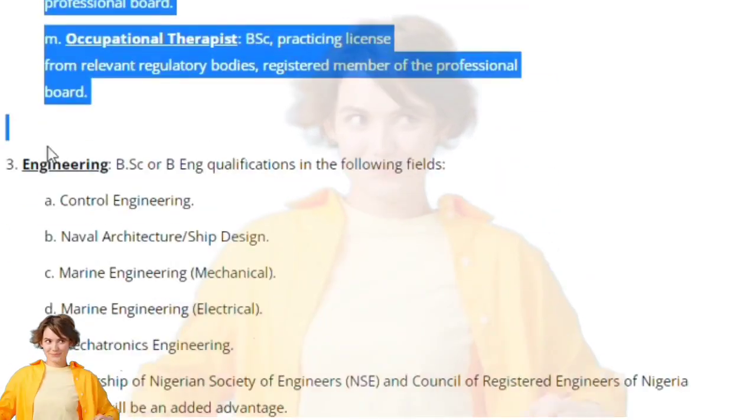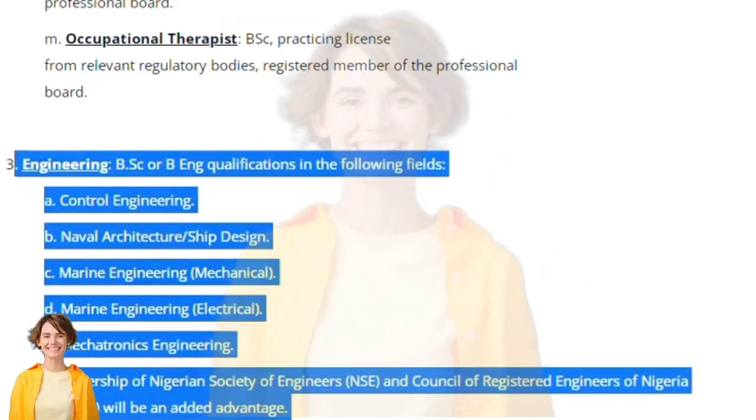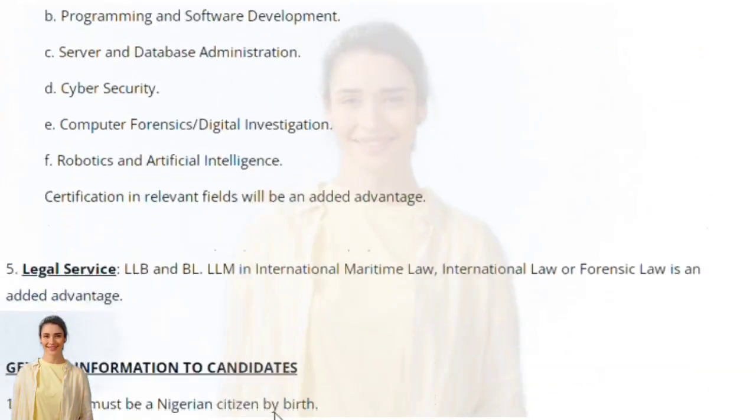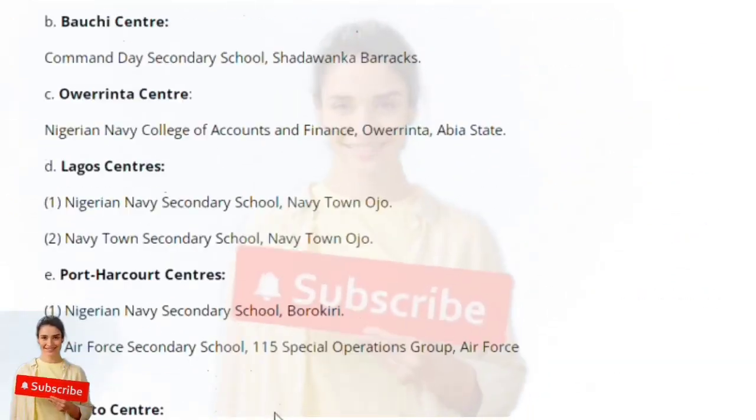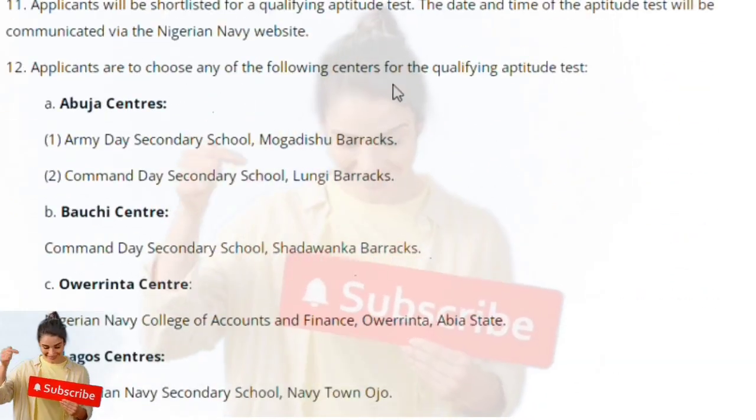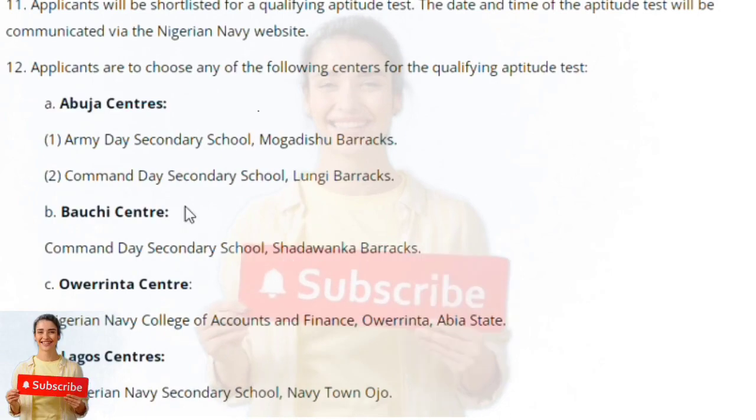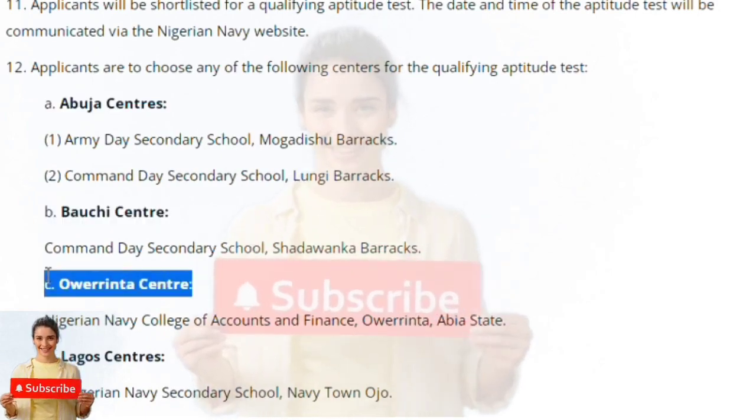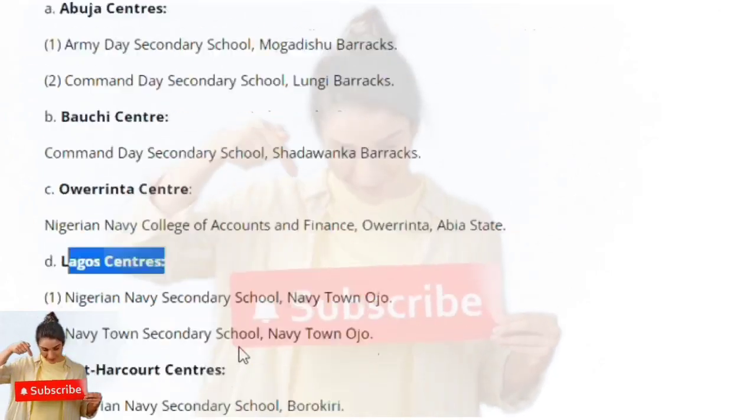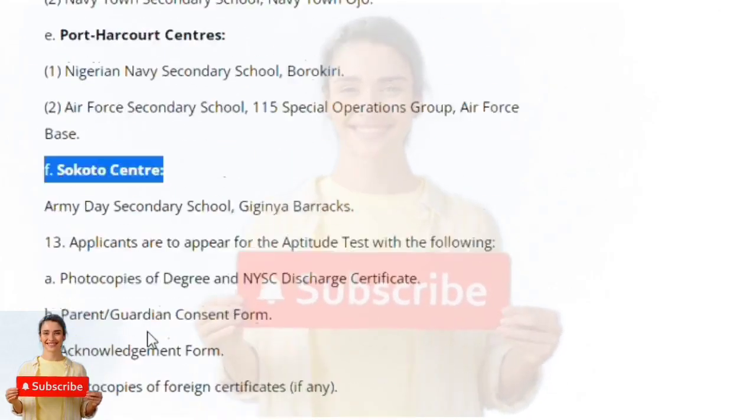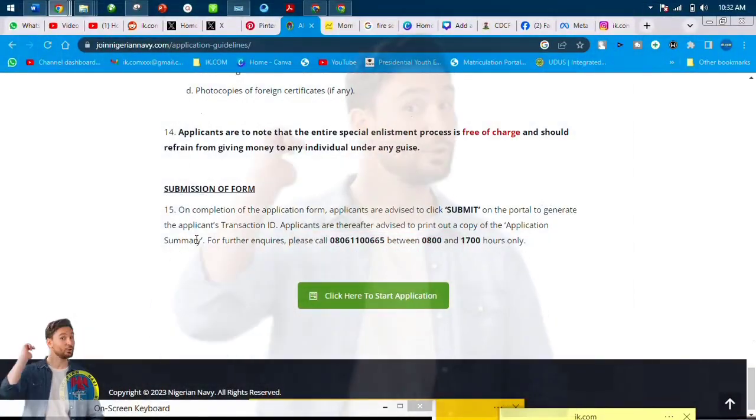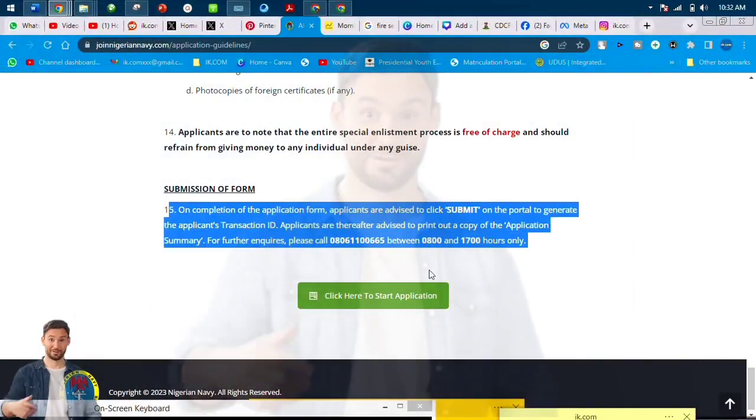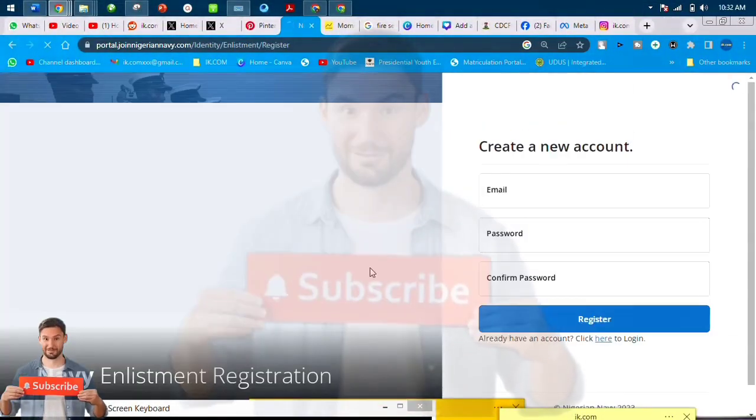Then medical doctors I said, then lawyers. So you go to these instructions. After filling the form, when one is accepted, the exam centers are in Abuja, Bauchi, Lagos, Warri, Port Harcourt, and Sokoto.